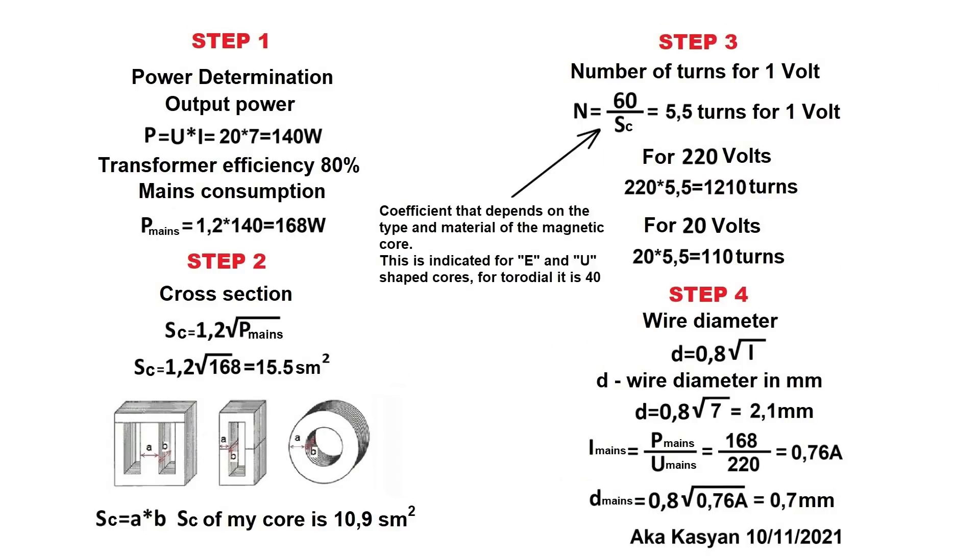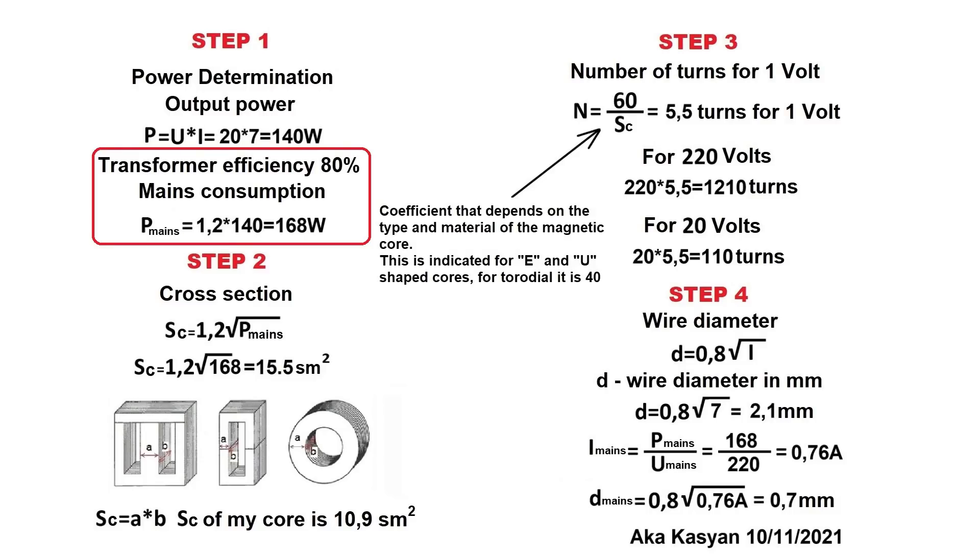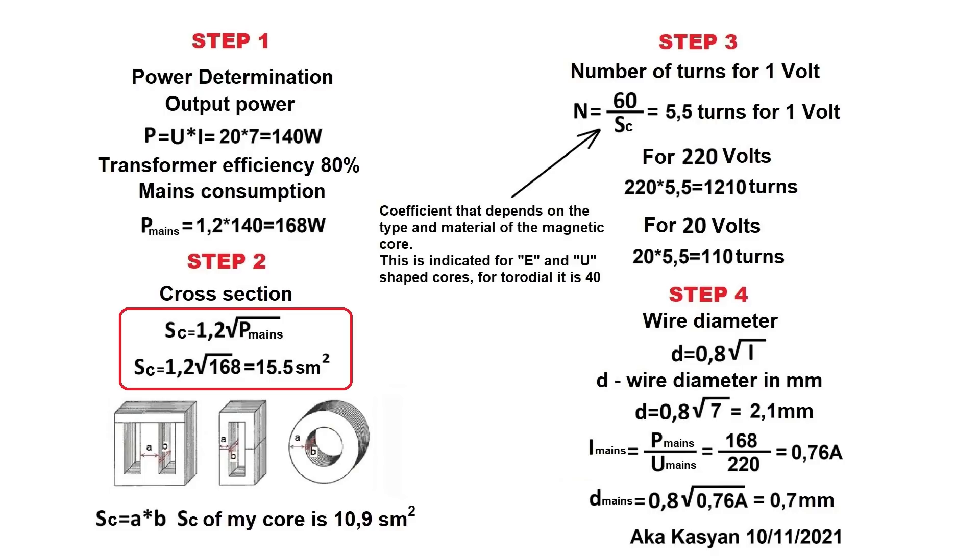Here is the calculation of my transformer. I think here is everything clear because I signed all, but anyway, I will say a few words. According to Ohm's law, knowing the voltage and current on the secondary winding, we calculate the output power. Let's take the efficiency of the transformer on average 80%. Based on this, we get the power consumed from the mains.